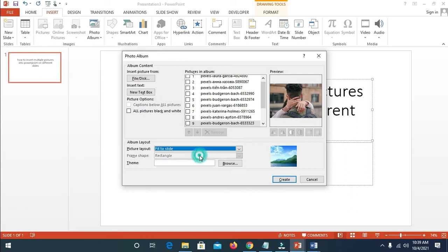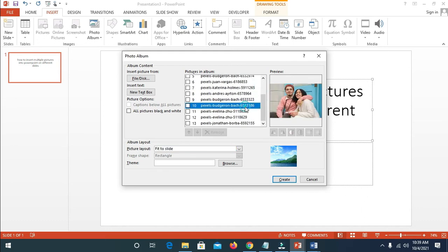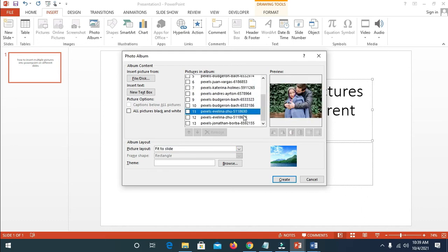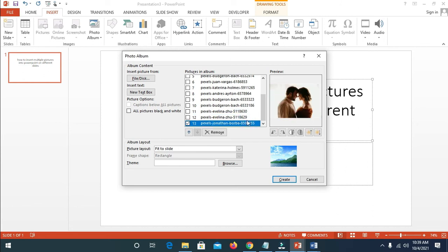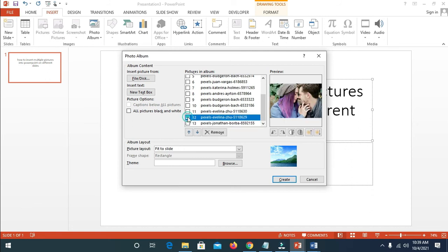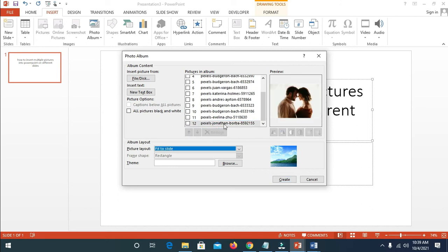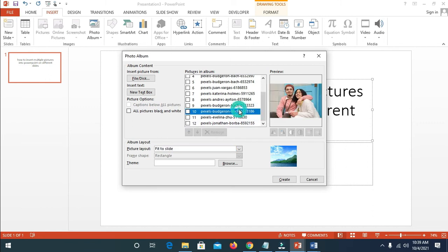When done with this, you can check the pictures here — clicking on each one will show a preview. Anyone you don't want, you can delete. To delete a picture you don't want, just click on it to select it, then click on Remove. The picture has now been deleted.